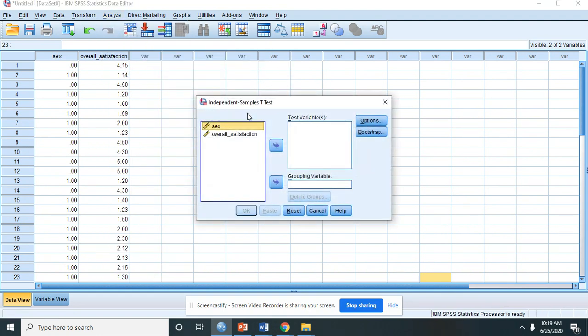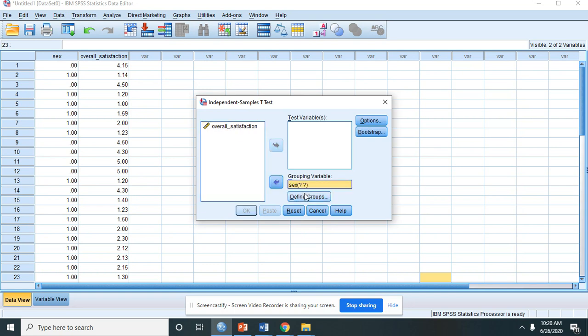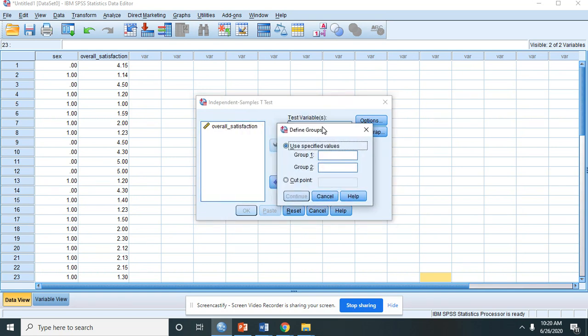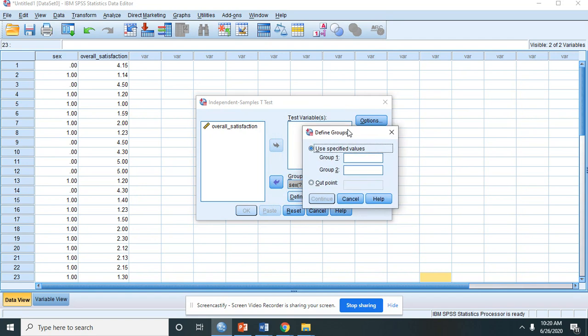Now you place sex in the grouping variable. You define the groups based on the values that you have created in the variable view. So group 1 is 0, then group 2 is 1.